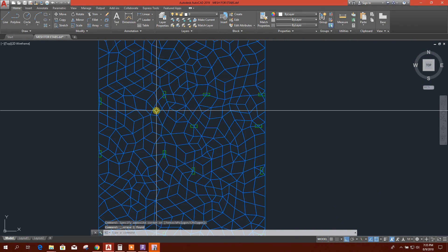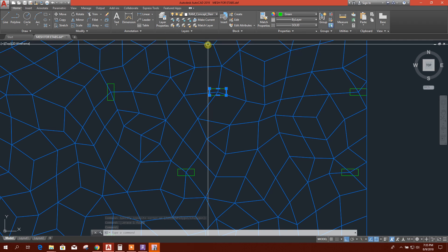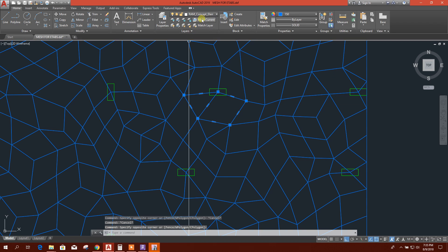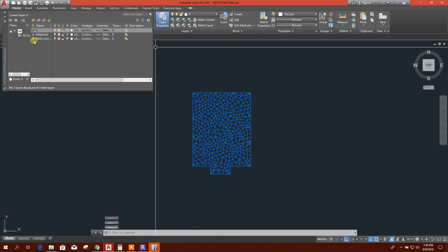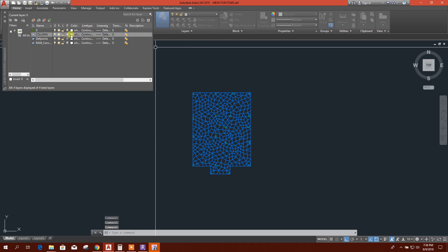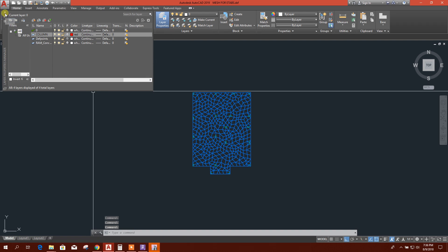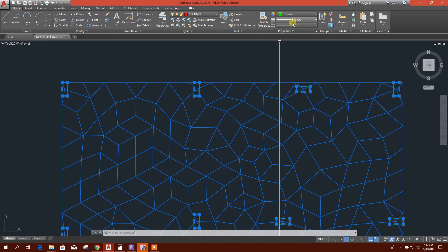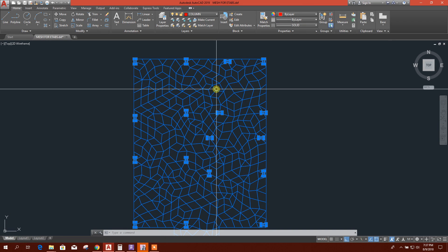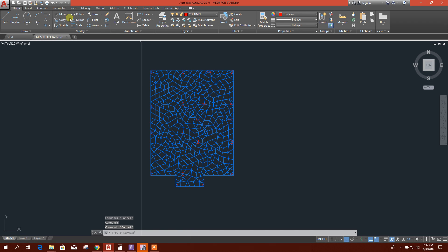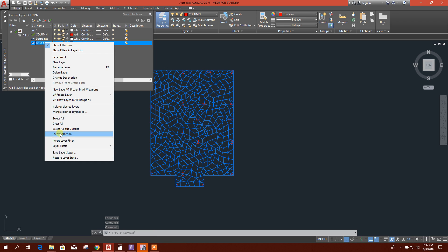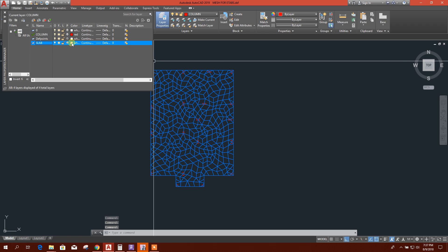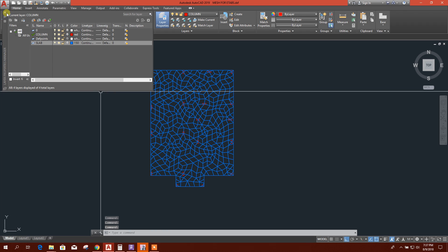Now here I'll change the layer name. Here the layer is M concept element and this also same. New layer, column. Color, for example, red. Now we will change it to column, by layer, by layer. And this one we will change the layer, RAM concept, rename layer slab.